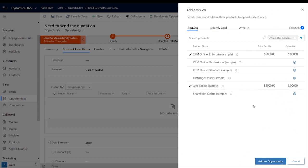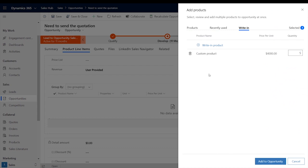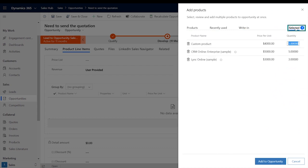And you can always write in custom products, where you set the description, the quantity, and the price. Once you're done searching for and adding products, use the selected tab to review your collection of products. And when you're satisfied, add them to the opportunity.